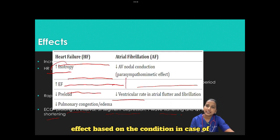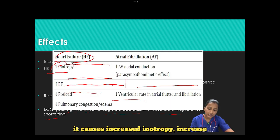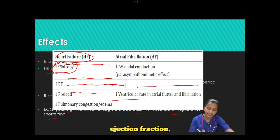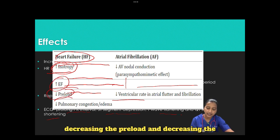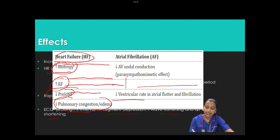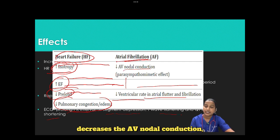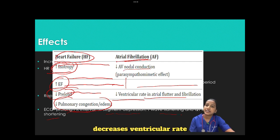Based on the condition: in case of heart failure, digoxin causes increased inotropy, increased ejection fraction, decreasing preload, and decreasing pulmonary congestion and edema. In case of atrial fibrillation, it decreases AV nodal conduction and decreases ventricular rate in atrial flutter and fibrillation.